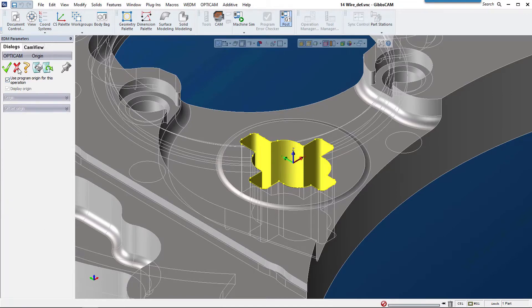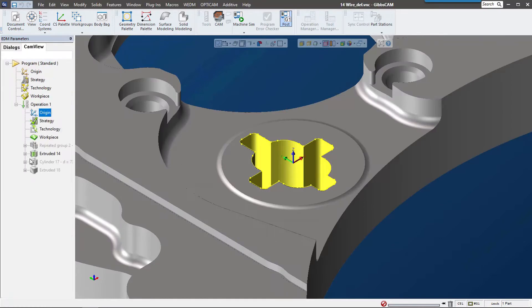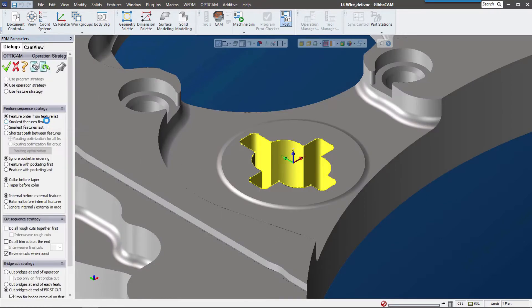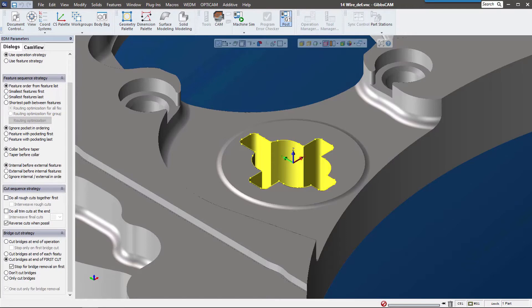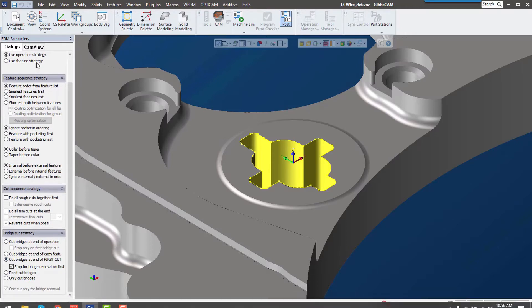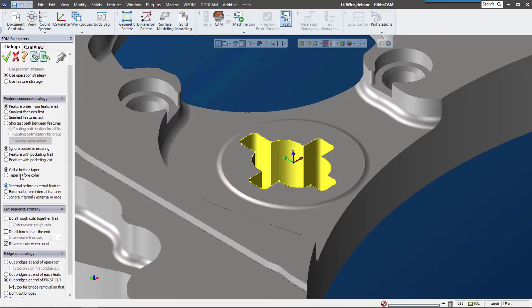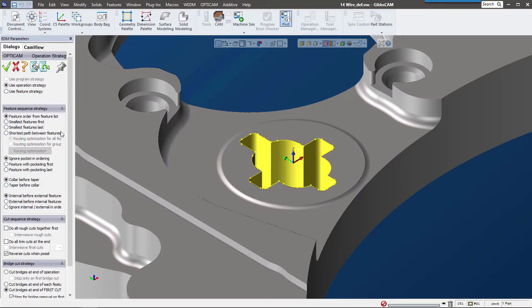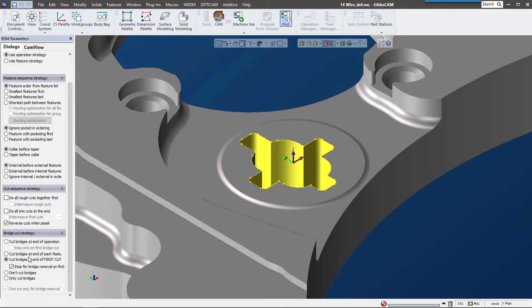Strategy is how we're going to cut this. You can see we have different options for bridges, the order we're going to cut these in, and direction of cut settings down here. Now technology—this is where I really want to get into the Gibbs CAM wire solution.